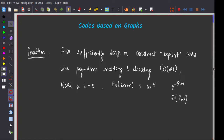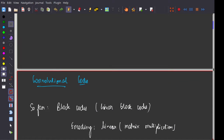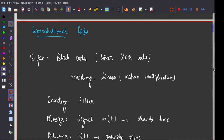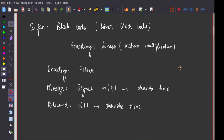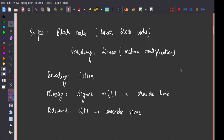In the last class, we saw a class of codes — convolutional codes — which can be at least very efficiently encoded, though maybe not so efficiently decoded; we have not seen a decoding algorithm yet. These are basically linear codes where the block length is not necessarily fixed.